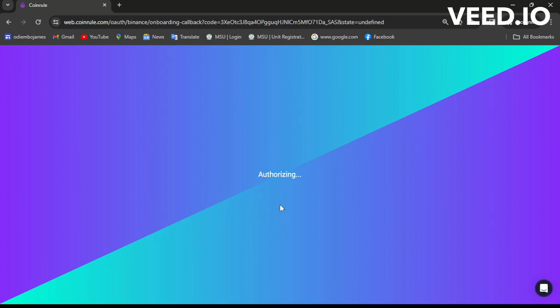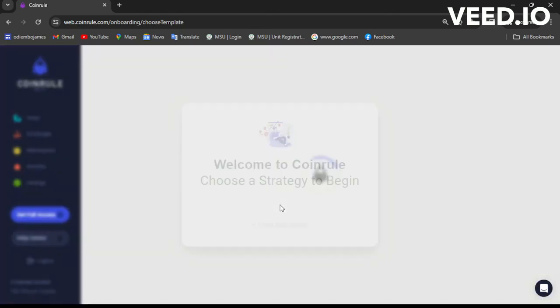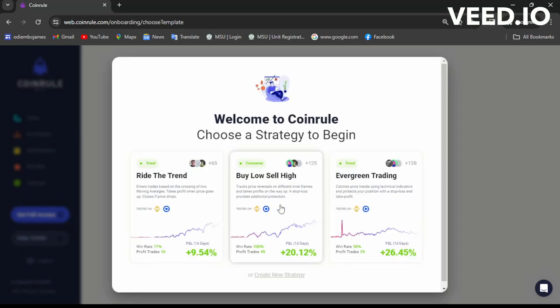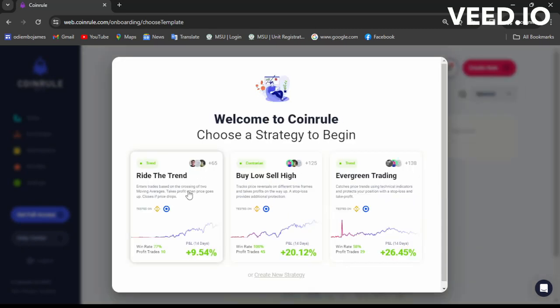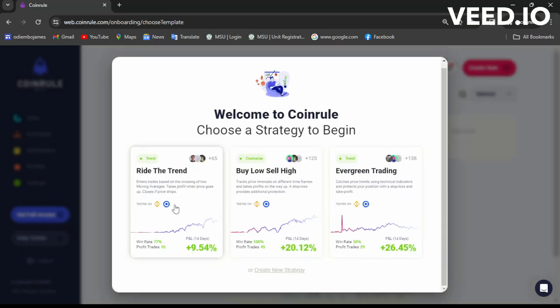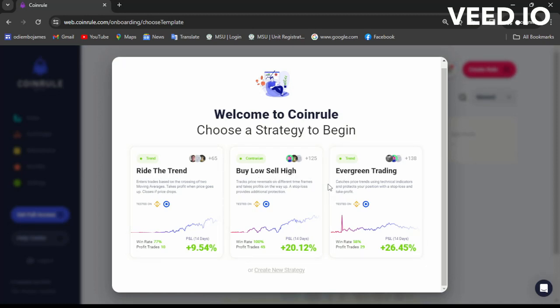It will be showing my balance in Binance. After this I'm supposed to be creating a rule — there are some strategies which are given for free, and there are three to choose from. Wait as it verifies... done. Welcome to Coin Rule — choose a strategy. We have three strategies here.